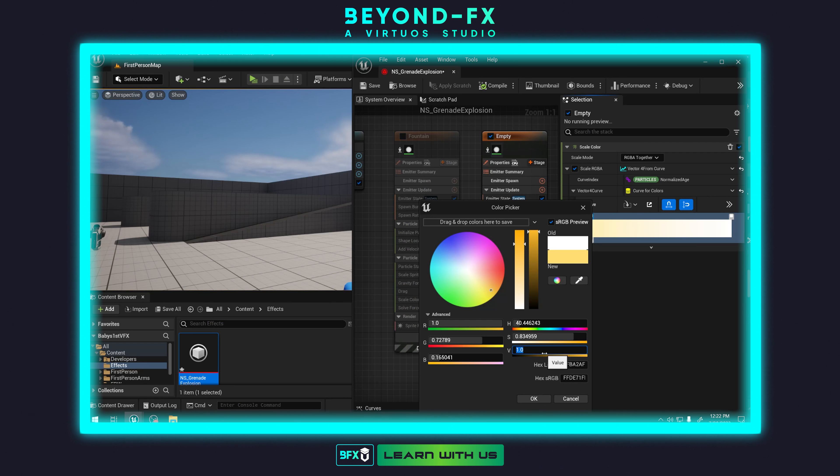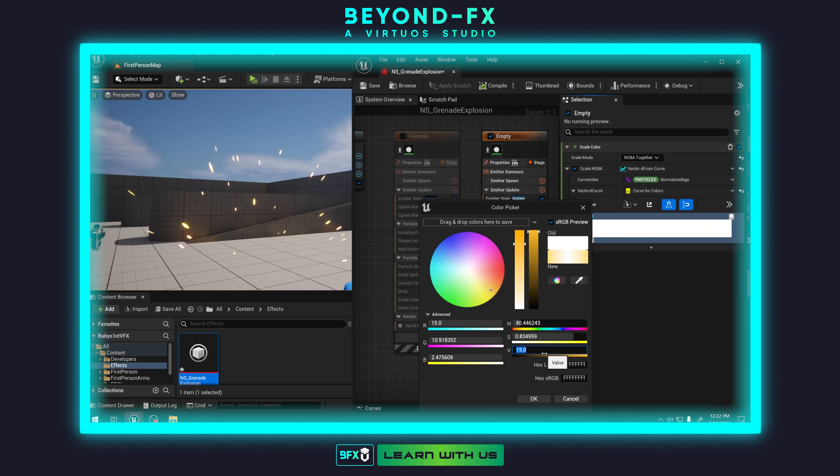Hey Julian, what did we do last episode? So last episode we covered essentially making our first sparks, right, our embers, so that we could start to build out the initial part of our grenade explosion.